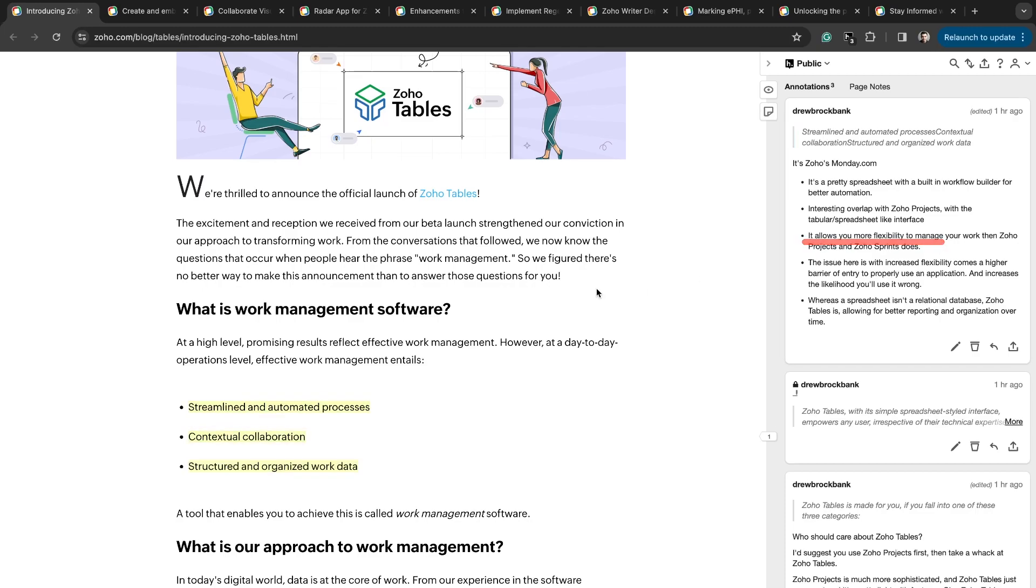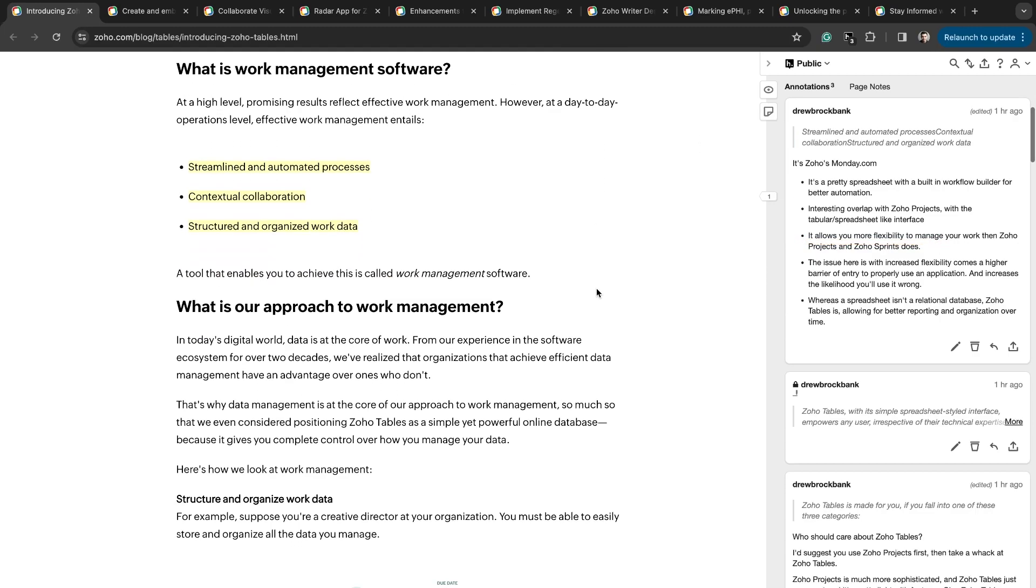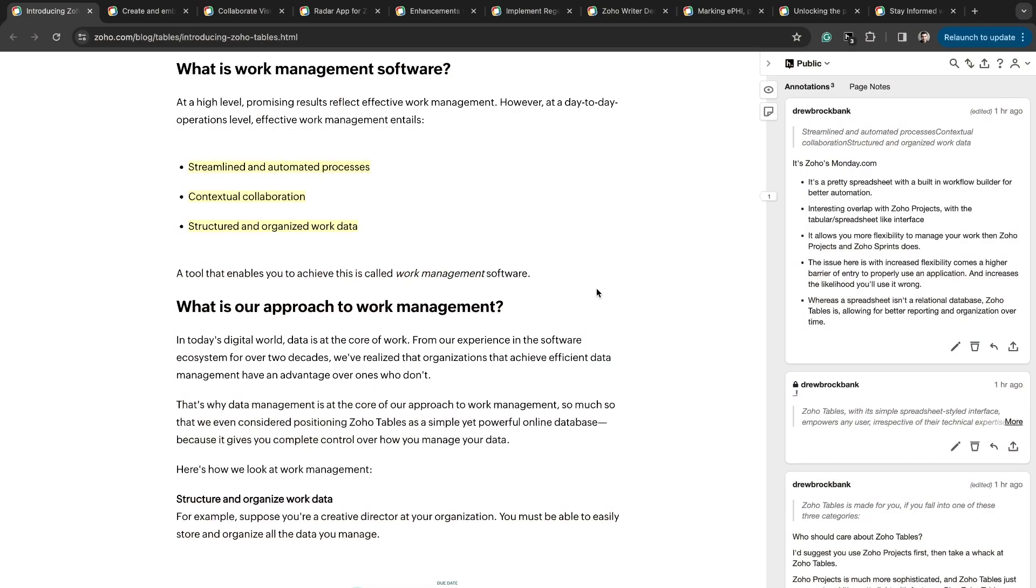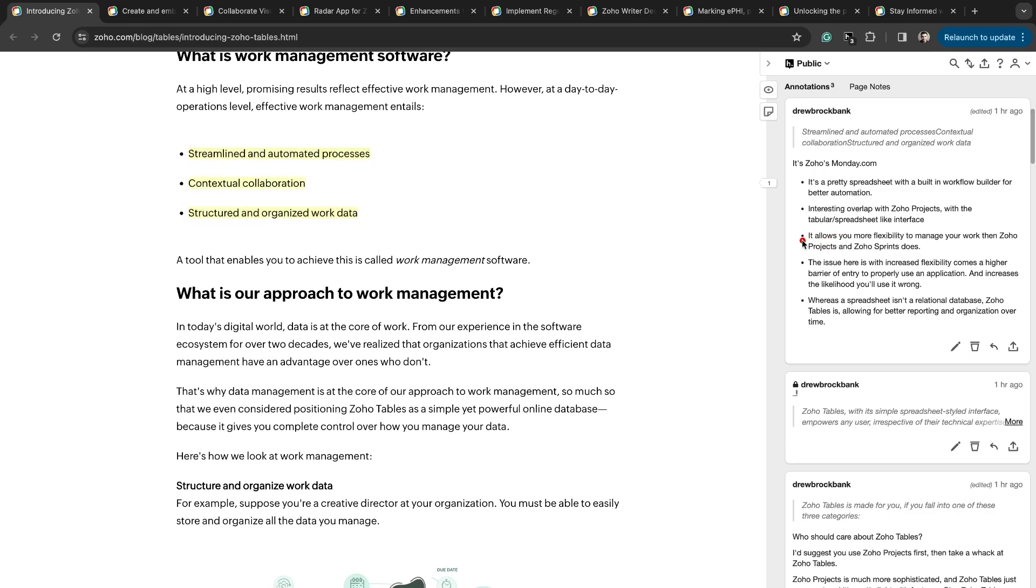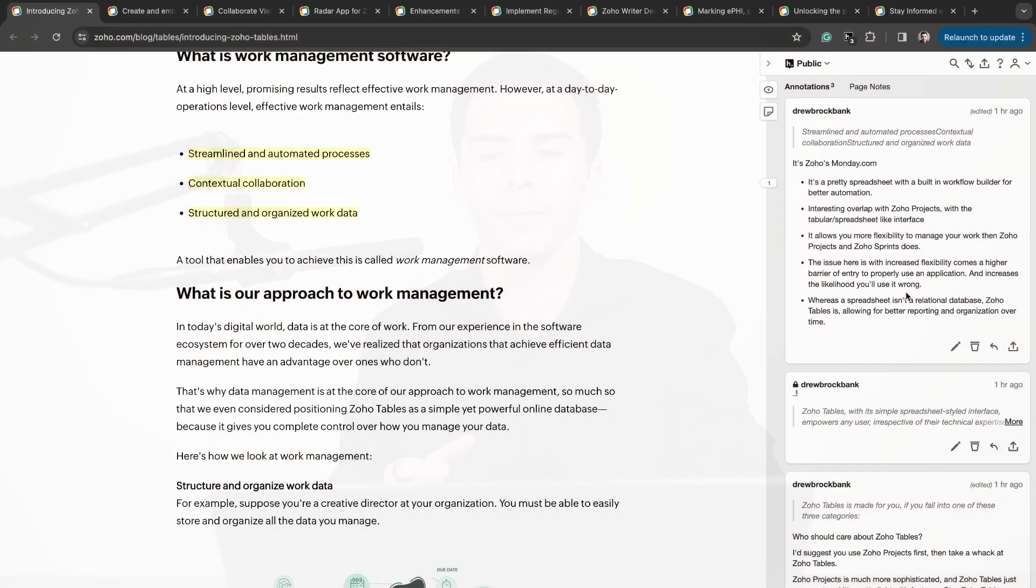The nice thing about Zoho Tables as opposed to Zoho Projects is it's more flexible. It allows you more flexibility, but with more flexibility comes a higher barrier to entry to actually properly use the application. It increases the likelihood that you'll do things wrong. What's nice about applications like Zoho Projects is you're plugged into a system that already works for waterfall style project management. Whereas this gives you a blank sheet of paper. Yes, there's templates you can use, but ultimately it's more flexible, so it's going to be harder to use as well.